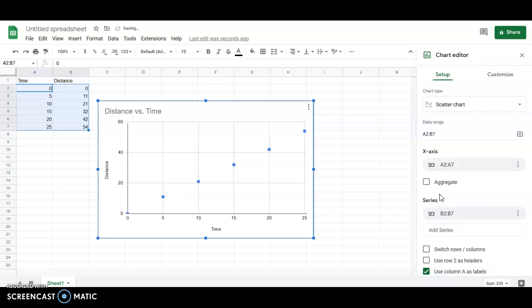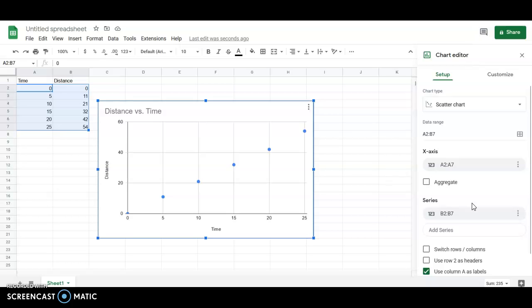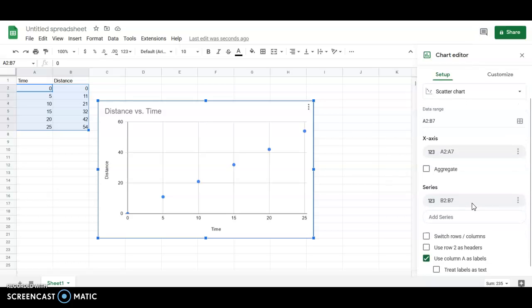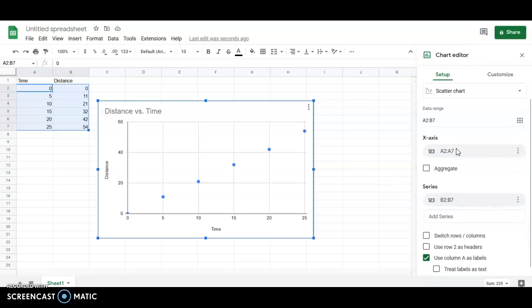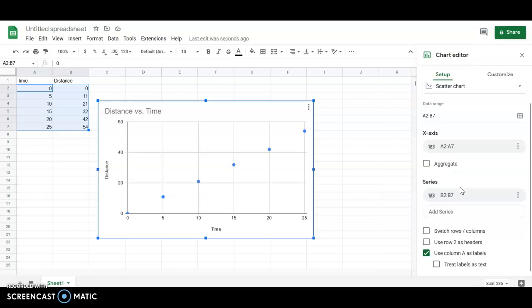We always want to use a scatter graph, or chart as Sheets calls it, in a scientific setting. Notice here that Sheets is telling us that the A column is our x-axis and then where it says series, that's all the things that are getting graphed on the y-axis. You can do multiple series at once if you need to.